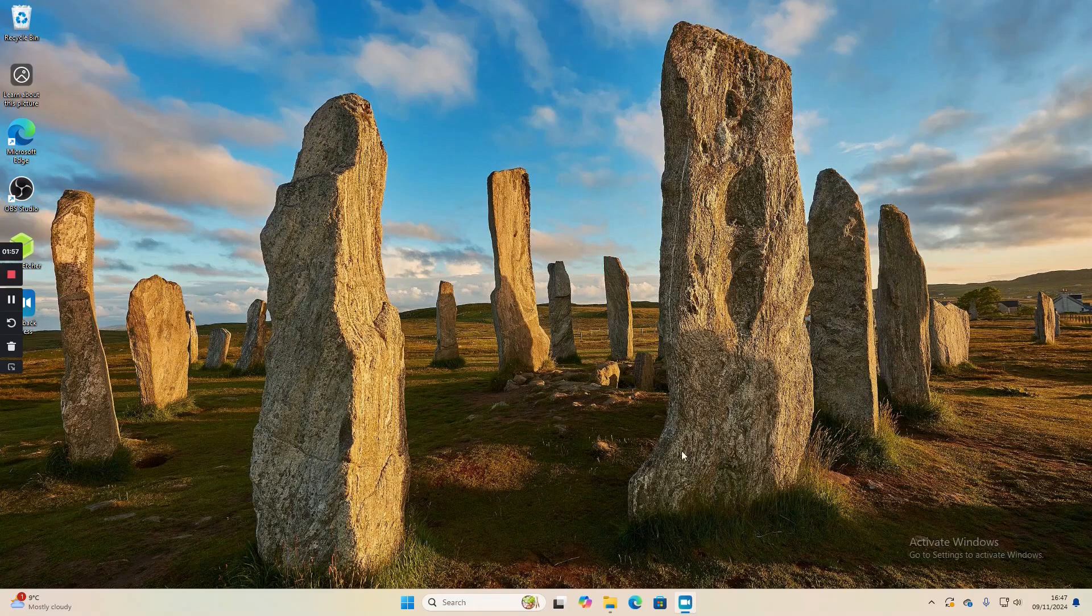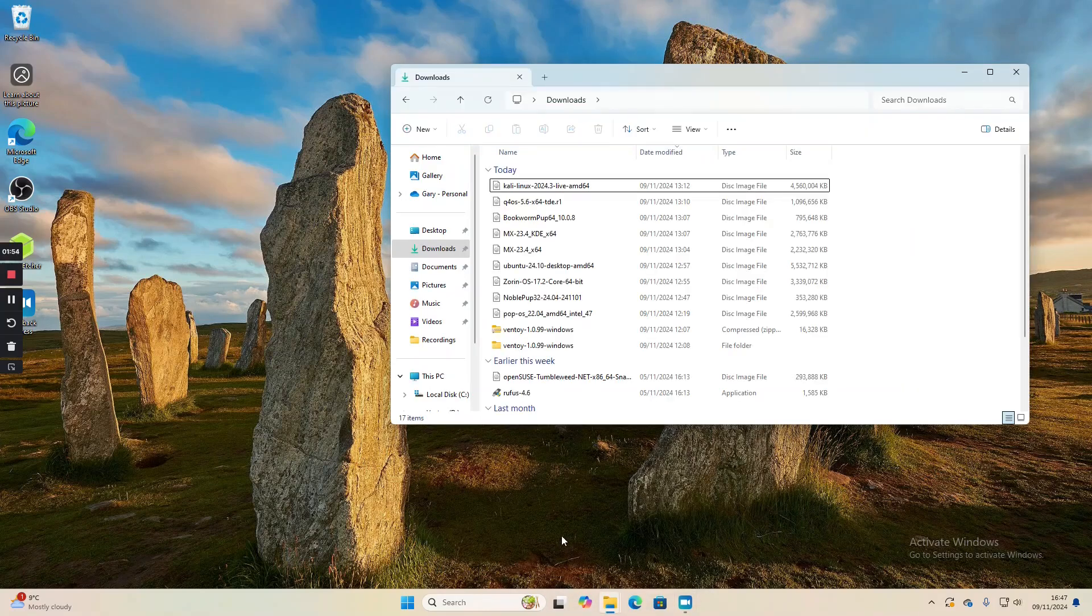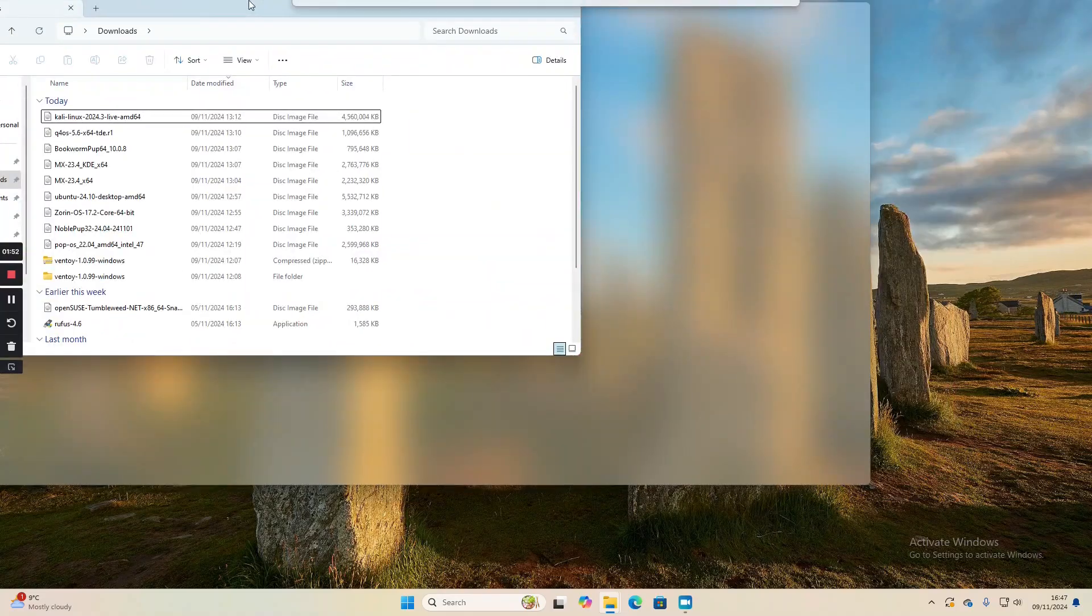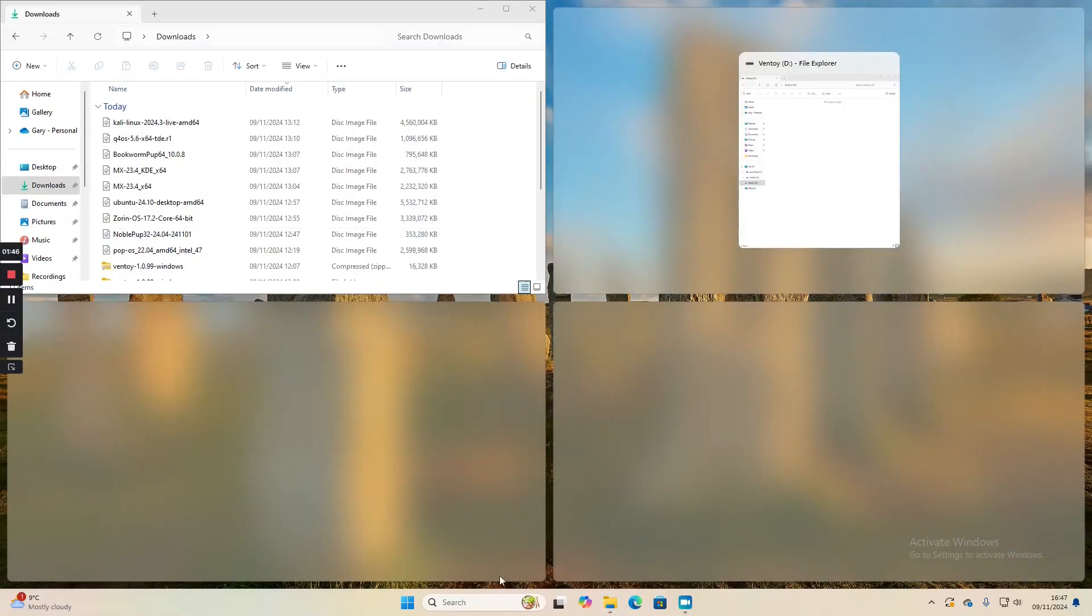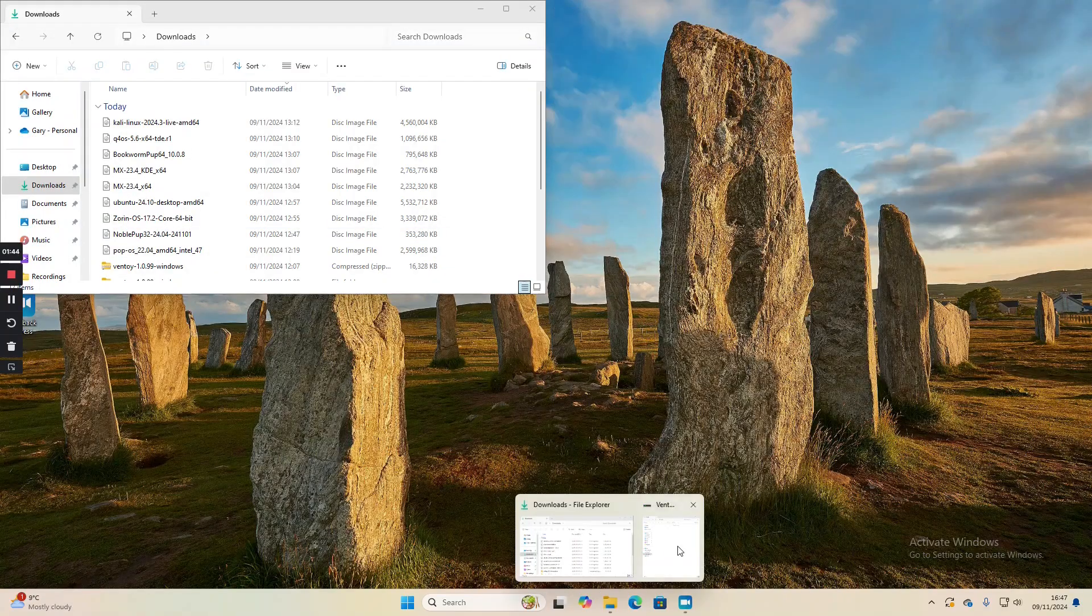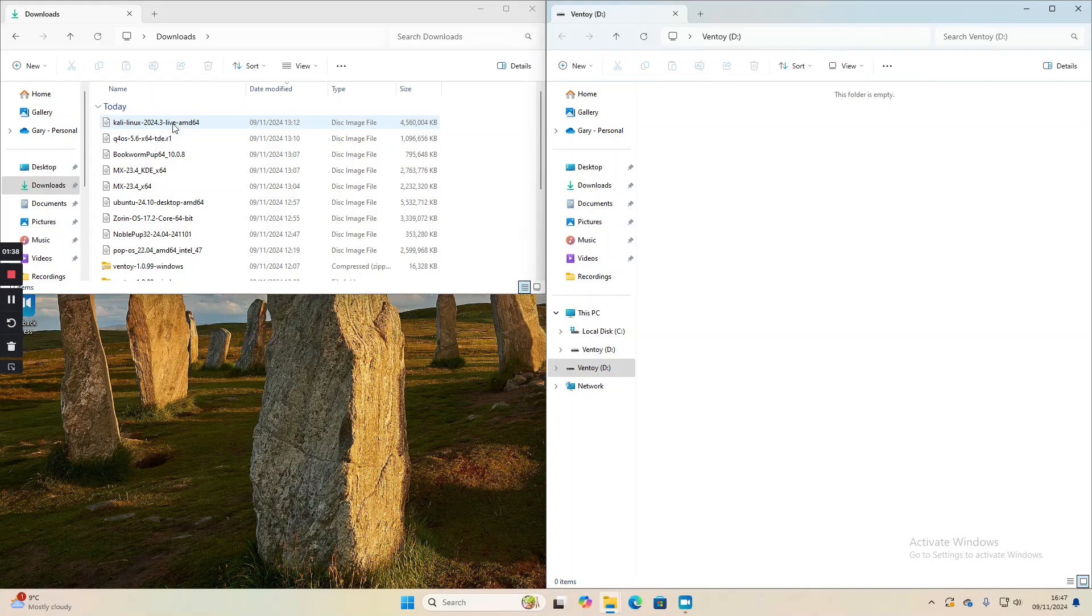Now that all of the distributions have downloaded, we can open up Windows Explorer. I'm going to snap to the left like this and I've got another one for Ventoy and snap that to the right. All I'm going to do is drag and drop the distros into that folder.